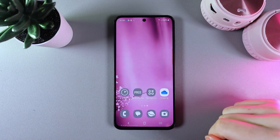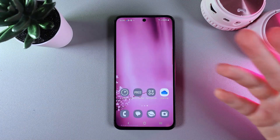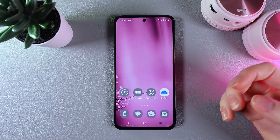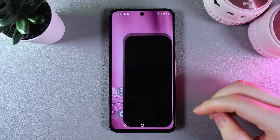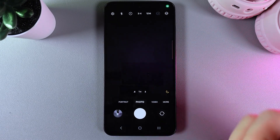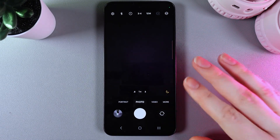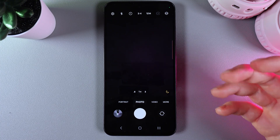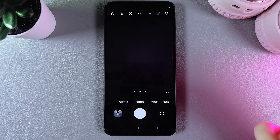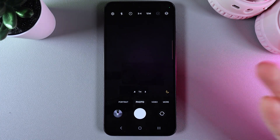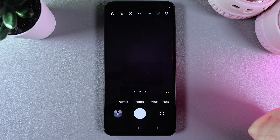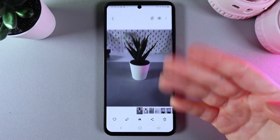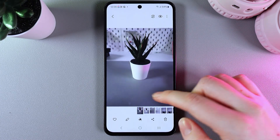Hi! To resize image resolution on your Samsung Galaxy S24 FE, firstly we would need to open the camera on our phone. Now we have two options: the first one is to resize an existing image, or change the settings of our camera. So let's start with the existing picture.